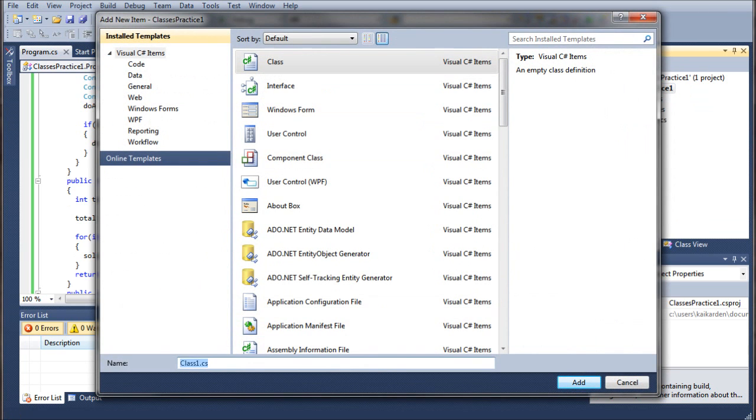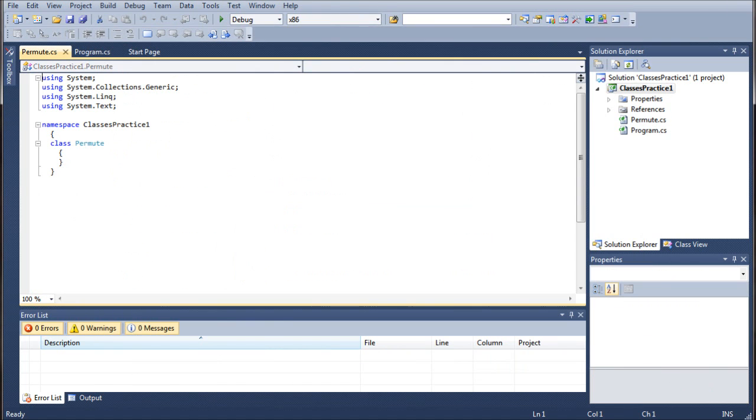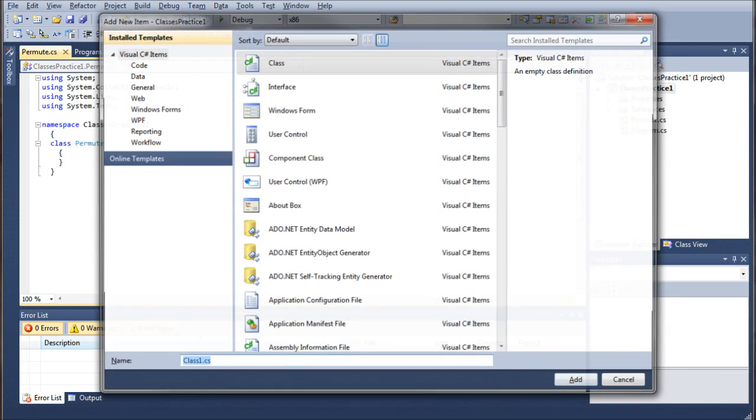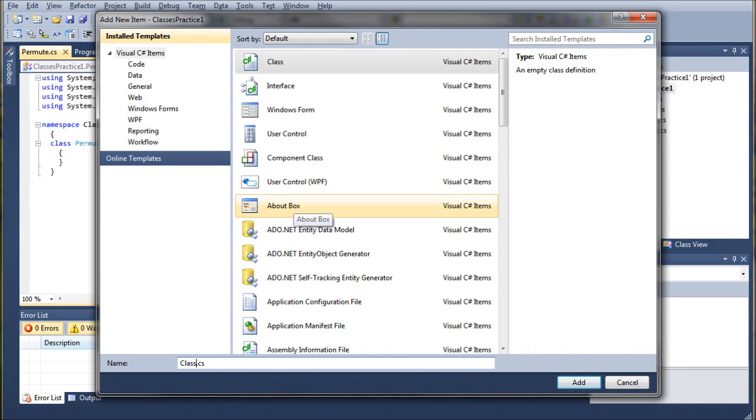So, once we go into the create new class, we're going to rename it to whatever we want. We're going to want to create two new classes, one called Permute, and then I'm going to use the shortcut keys, Alt-Shift-C, and we're going to create another one. I'm going to call this Combine.